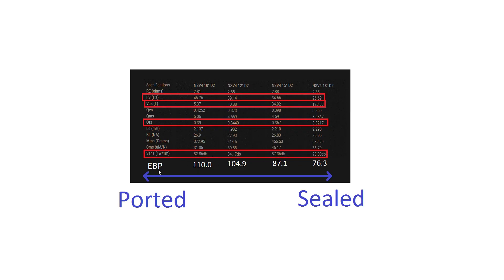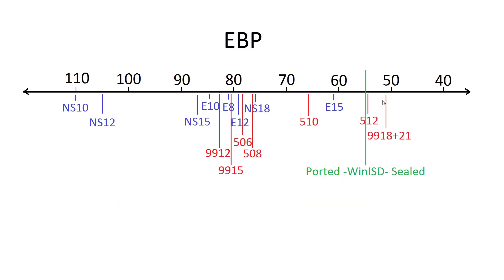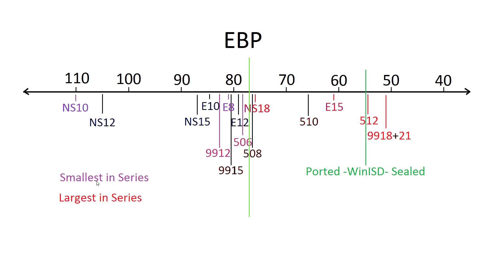But by now we can definitely see that small drivers are better in ported boxes, and big drivers are better in ported slash sealed boxes. Now this line right here indicates what EBP, WinISD likes for sealed boxes over this side, and ported boxes over here. And you can definitely see that most subs like to be ported, but you can see that the smaller subs in the series mainly lie around the top half of this, and the larger subs in the series, EBP, mainly lie in the bottom half. It showed that they perform better in larger or sealed boxes.